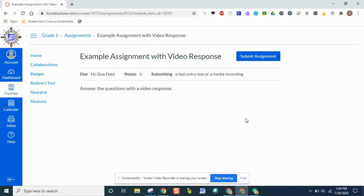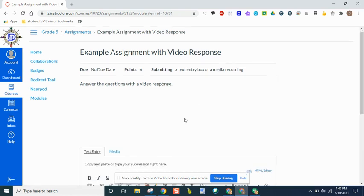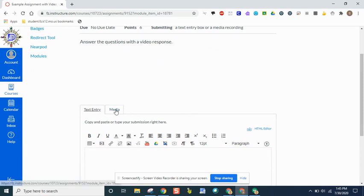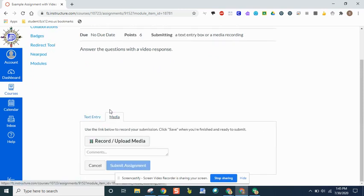If your teacher wants you to submit an assignment by recording yourself with your answers, you will have that opportunity once you click on submit assignment. Start by clicking on the button. Then when you come down, you will see this option for media. And when you click on media, one of your choices is to record upload.